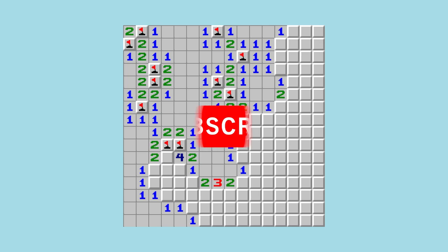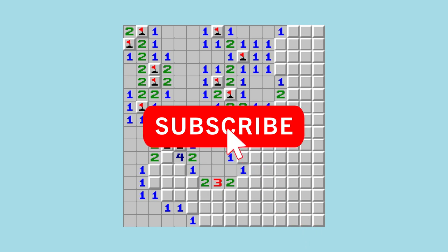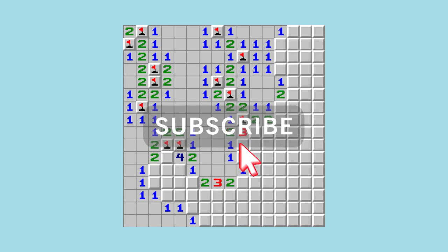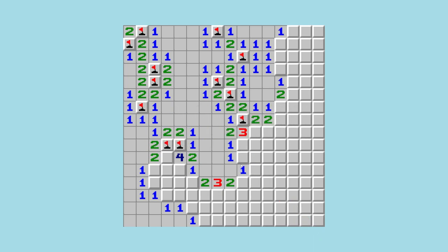Please consider subscribing to the channel to support the amount of effort it takes to create a video like this one. It would mean a lot to me and it really helps drive the growth of my channel. Thank you. Enjoy the video.